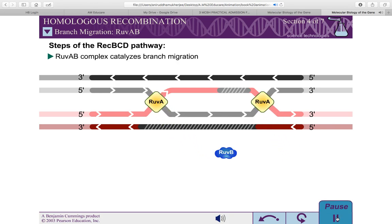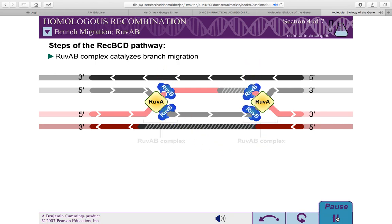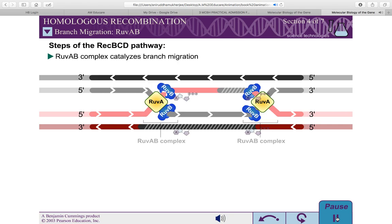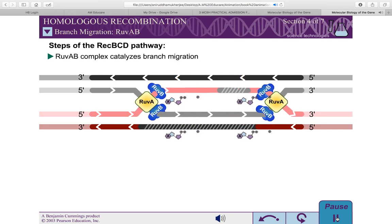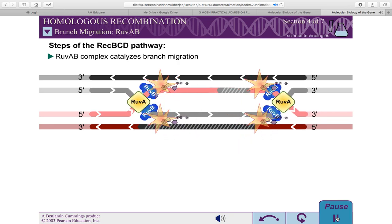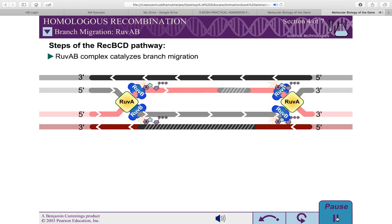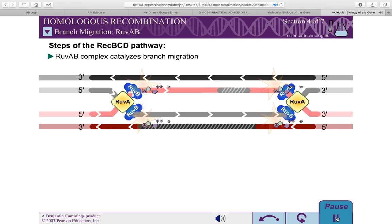RUVA protein is a DNA binding protein that recognizes the gross structure of the Holliday junction, regardless of its specific DNA sequence. RUVA recruits two hexamers of RUVB to each Holliday junction to form RUVAB complexes. RUVB is an ATPase, and ATP provides the energy to drive the exchange of base pairs during branch migration.